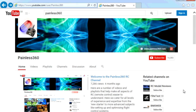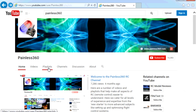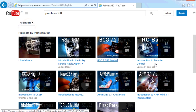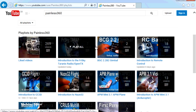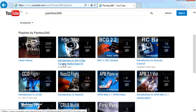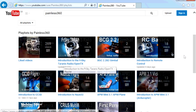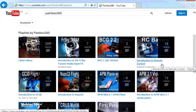Thank you for taking the time to watch that video. There are lots of other videos on the channel, and they're carefully ordered into playlists, so you may find other videos on this same subject. I would recommend going into the playlist area of the Painless360 YouTube channel and looking around to see what there is. Thanks for watching. Please like, subscribe, and happy flying.